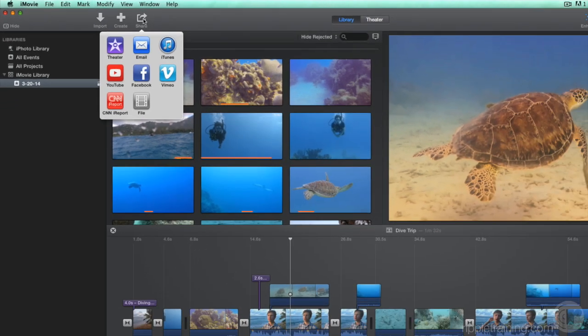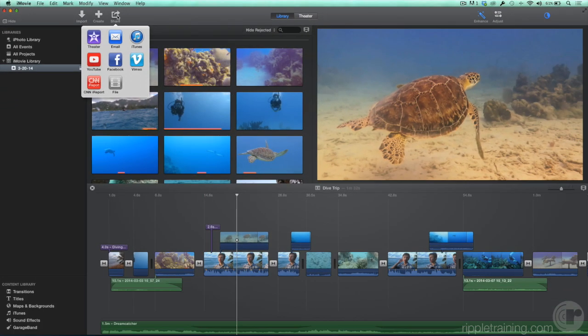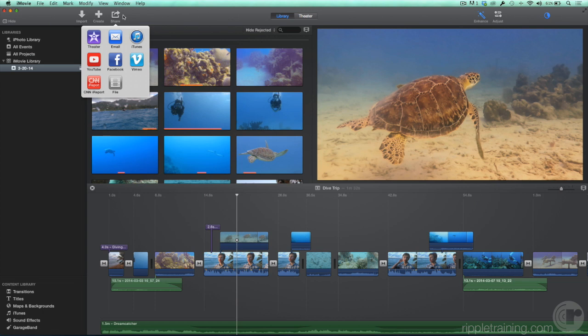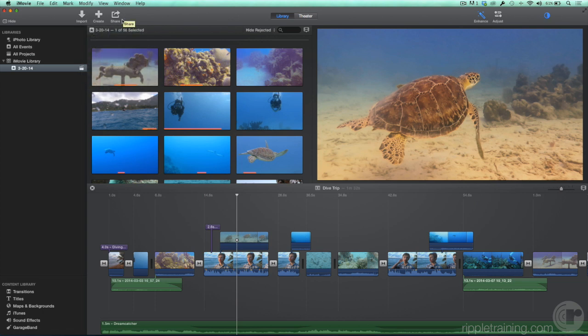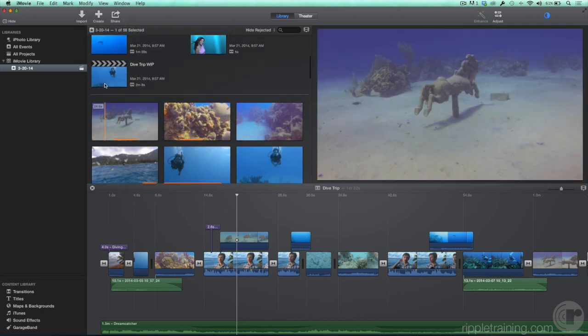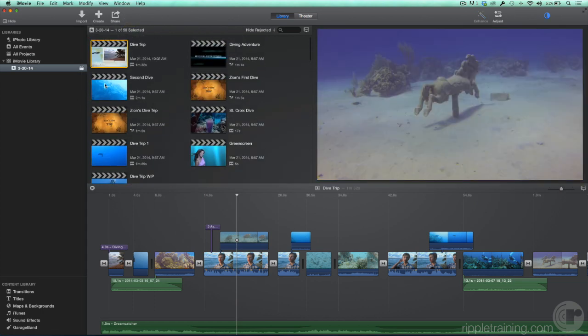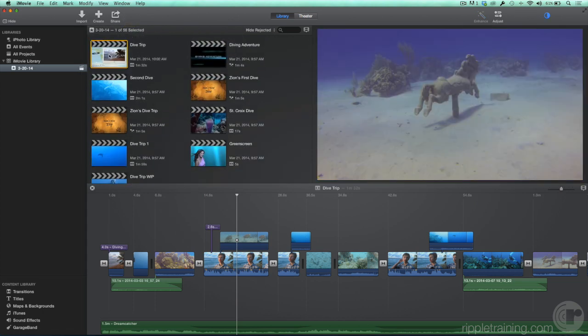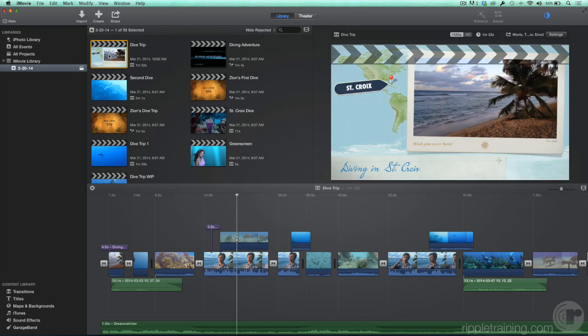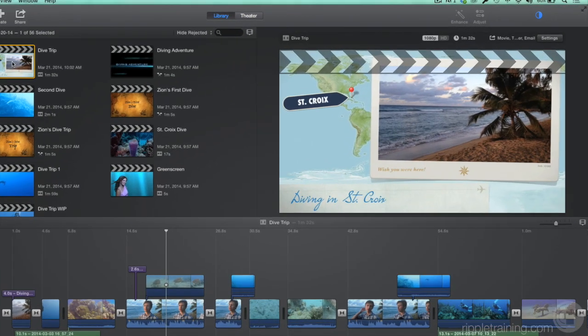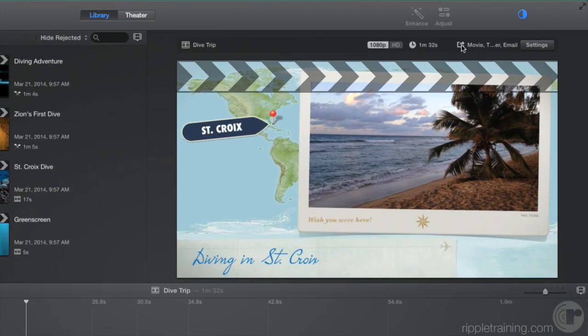iMovie remembers where you have shared your project in case you don't. First, select the movie, trailer, or clip that you've shared from the browser. Then, above the viewer, click the Share icon. A list of destinations that you've shared to appears. You can then go to that site or locate the file.